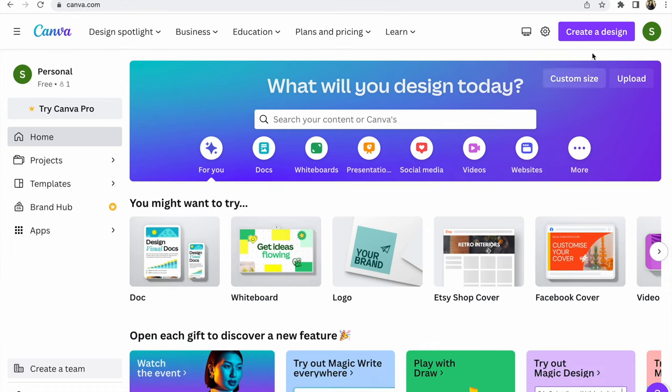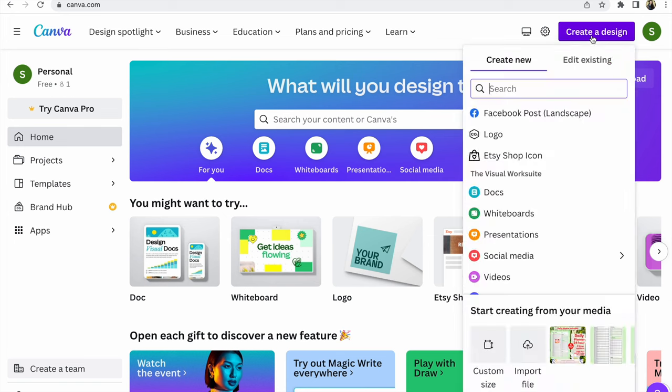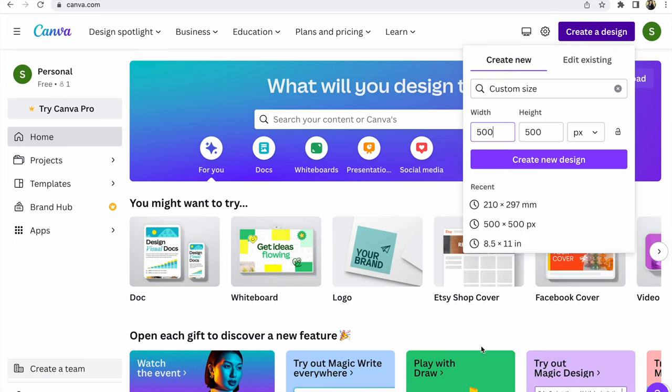Create a design. For example, you need design custom size. Click custom size, 500 by 500 pixels, create a new design.